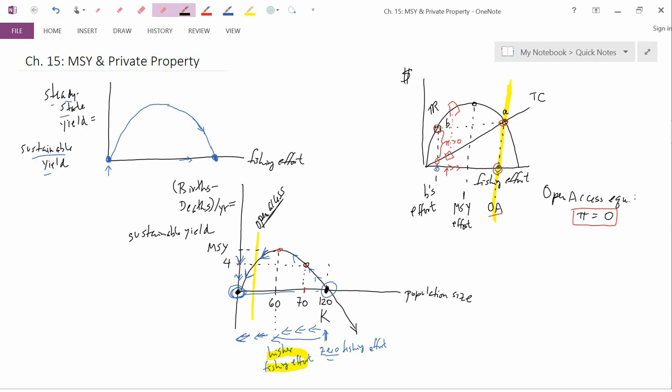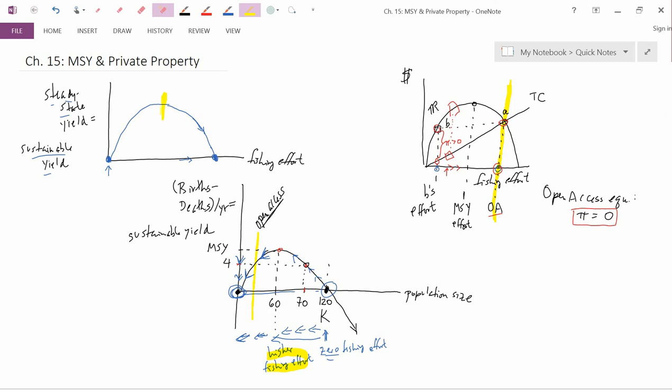One traditional way of managing a fishery — so not allowing it to be open access — is to manage it for maximum sustainable yield. When fisheries are managed by biologists rather than economists, they're often managed for maximum sustainable yield because it makes intuitive sense: you want the biggest sustainable yield possible. Biologists want sustainability, but they also want the biggest amount of yield, and that defines maximum sustainable yield.